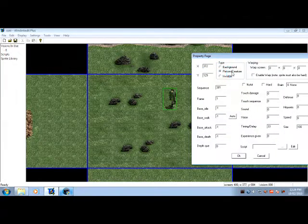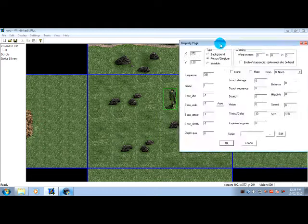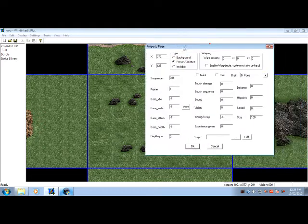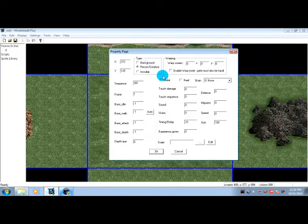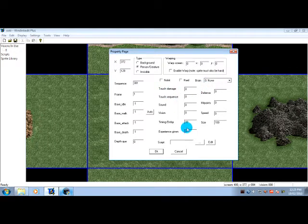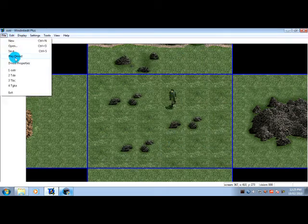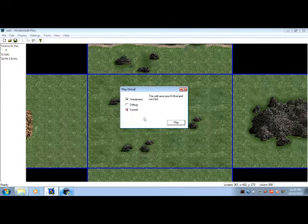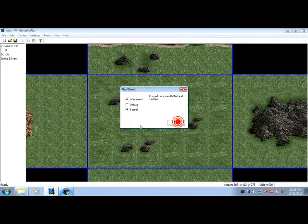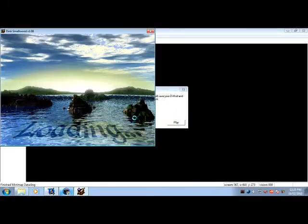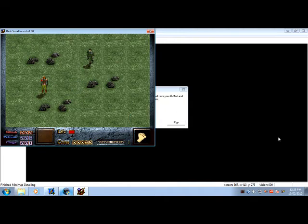Right-click, press properties, and make sure he's set to type person/creature. That's about it. You don't want no hit on. Now if we try this out right now, press OK, press play demod under file, windowed, sound, play. What you'll notice is that he just stands there.